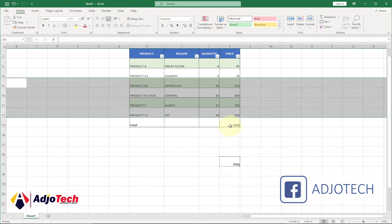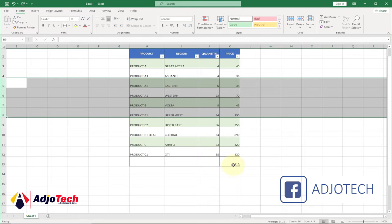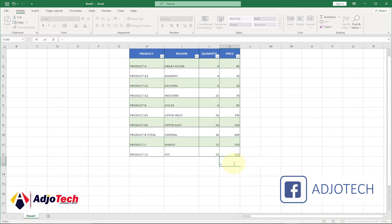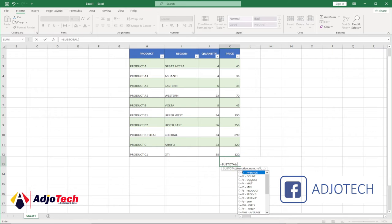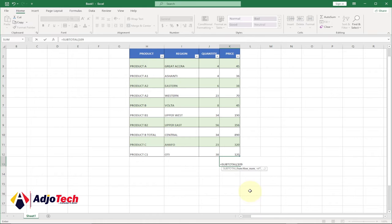Let's undo this, and this time around let's use the subtotal again. We are not going to use 9, but we are going to use 109. You can see 109 is also sum. Let's select that, hit tab, bring comma, and select our reference.